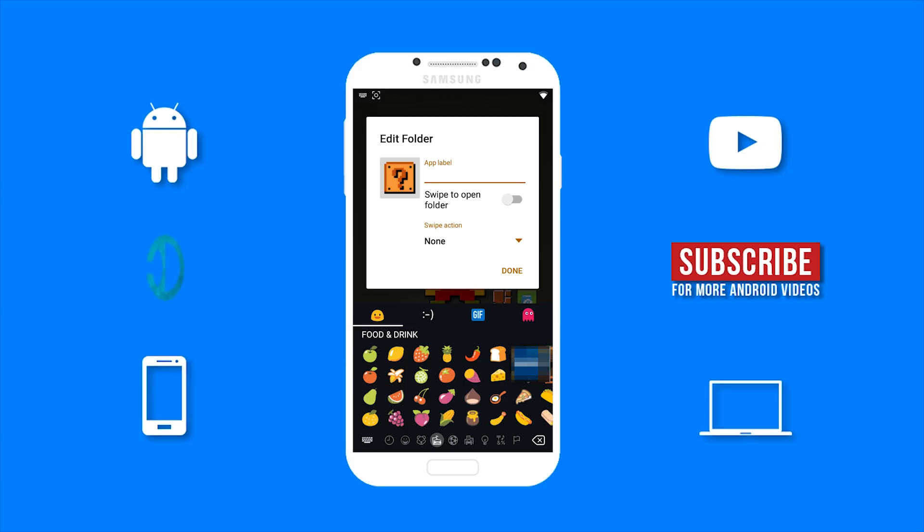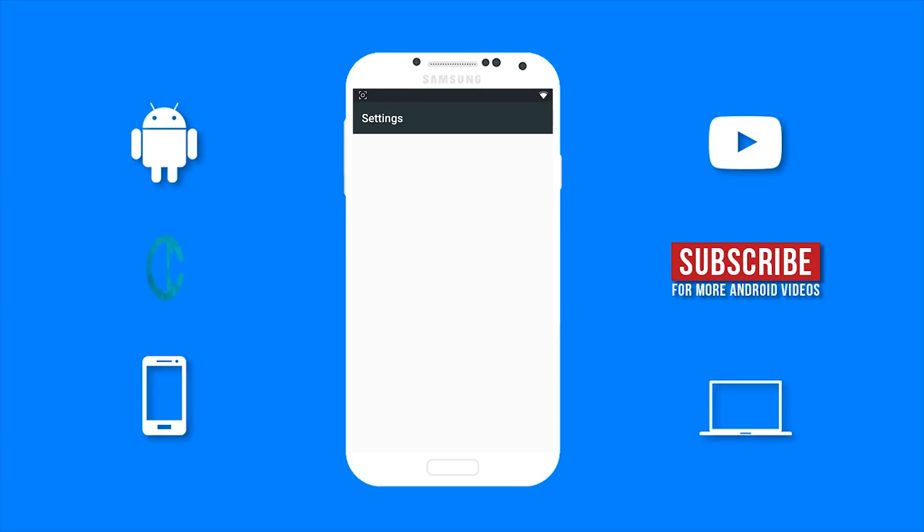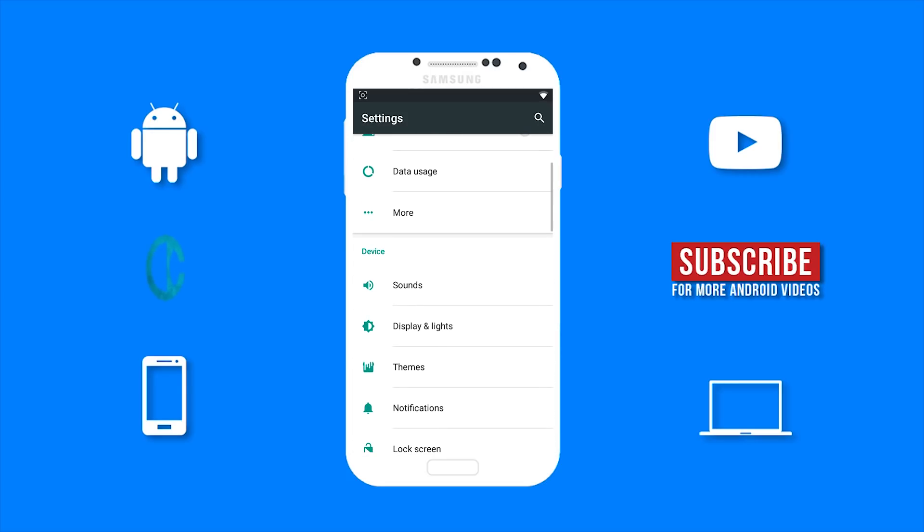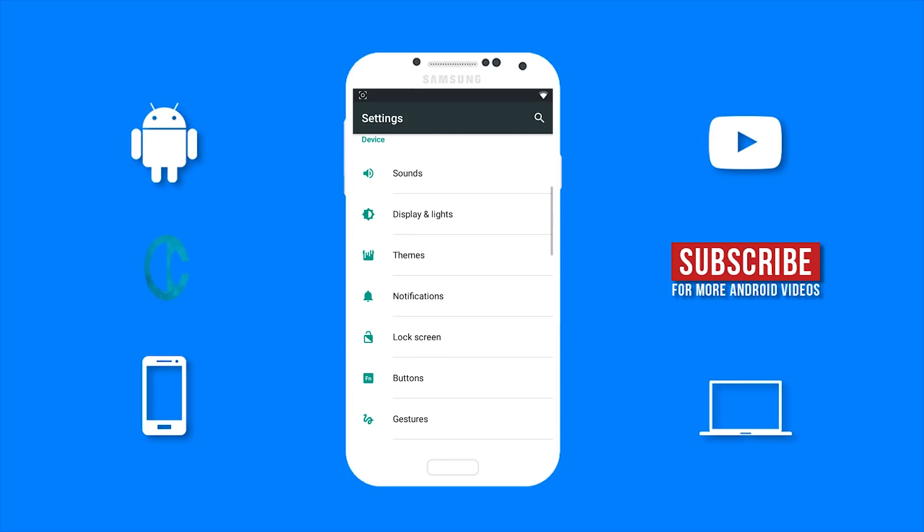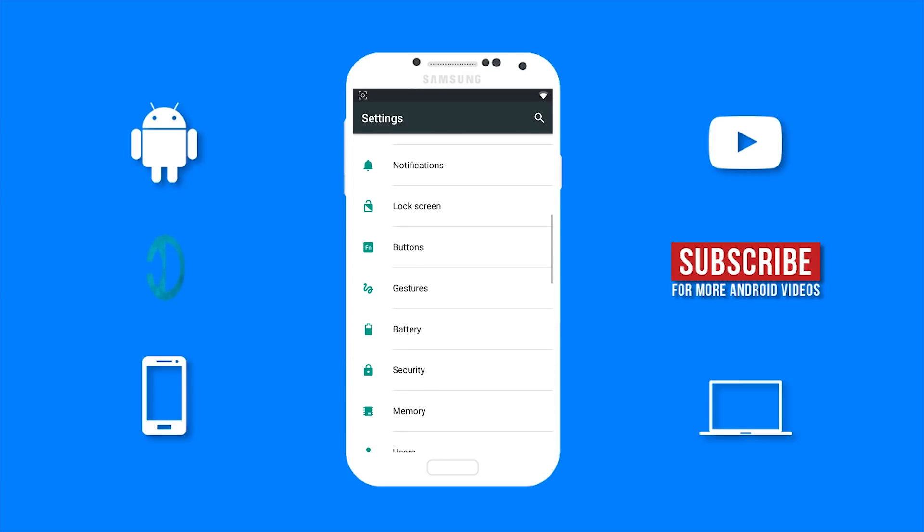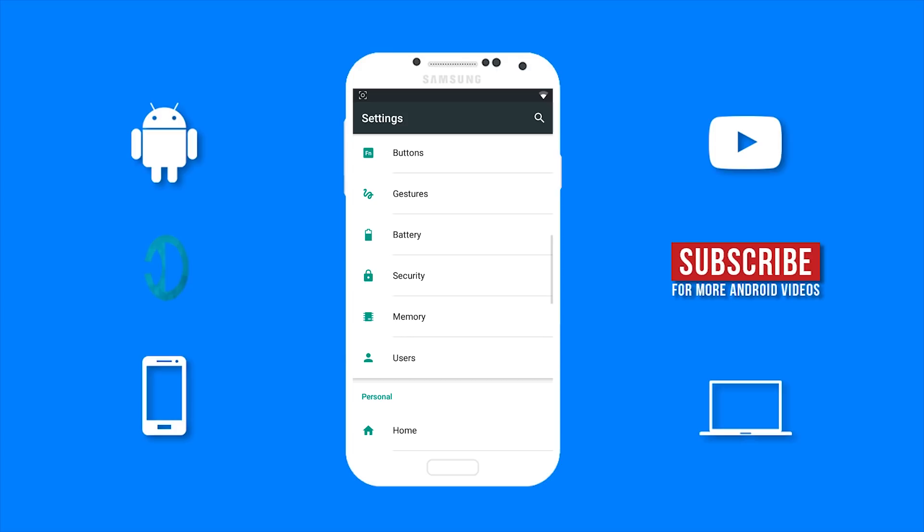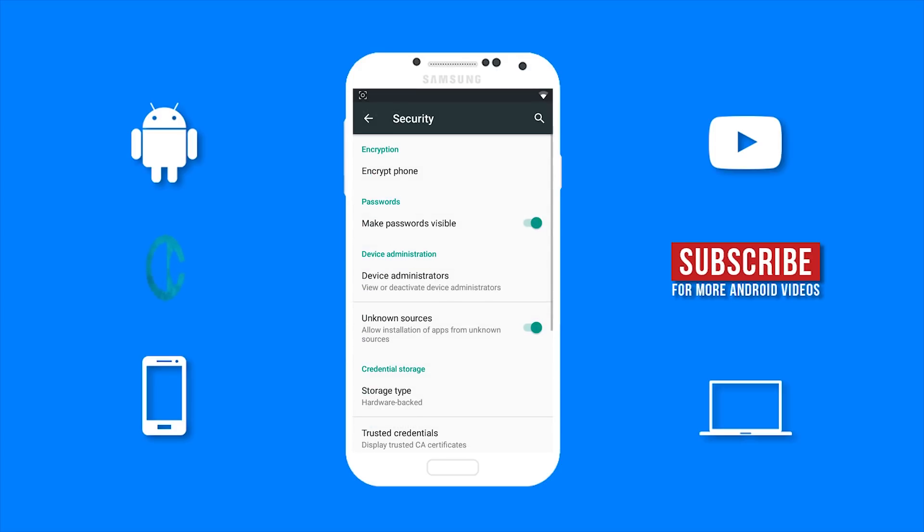So you want to go to your settings. Scroll down to security. And ensure unknown sources is enabled.